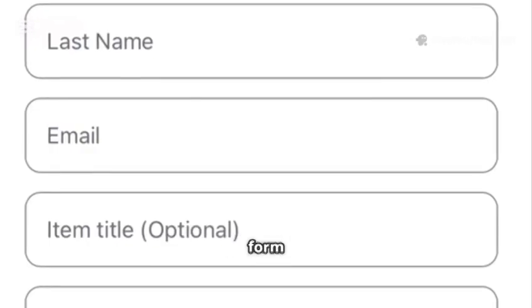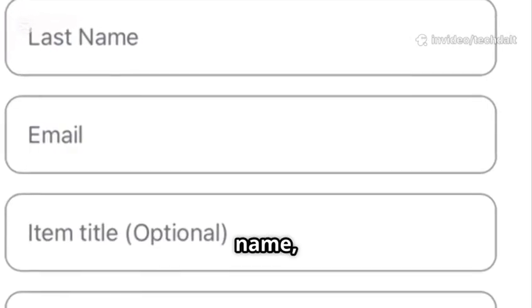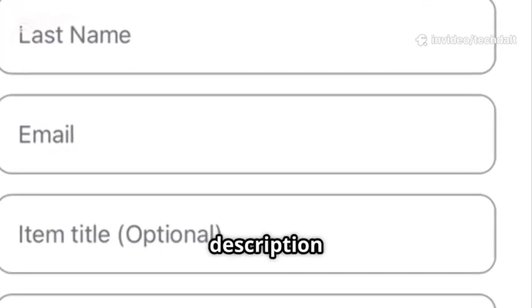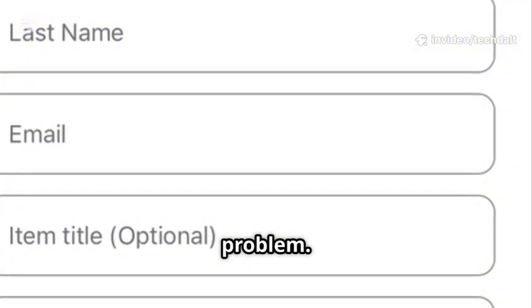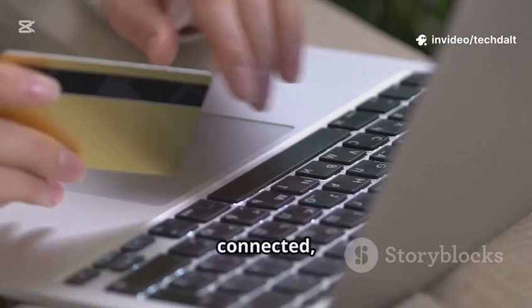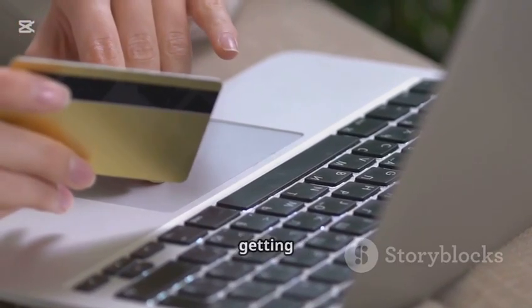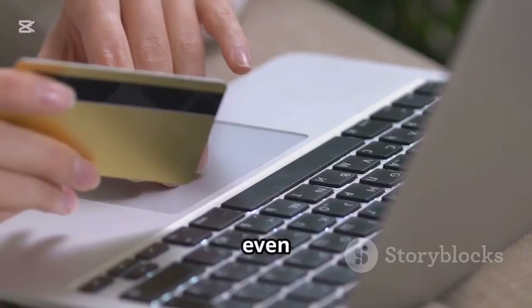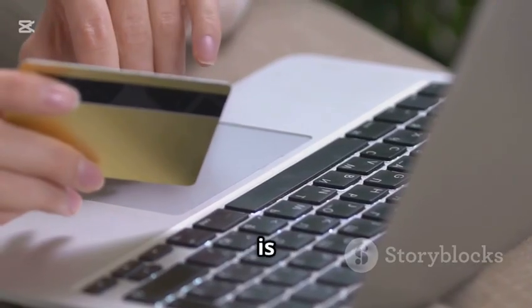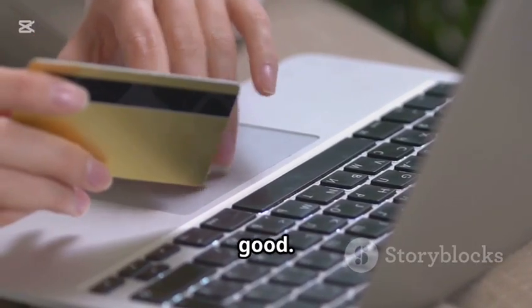A short support form will pop up. Fill in your name, email, and a quick description of the problem, then hit Continue. Once you're connected, explain that your iTunes or App Store purchases keep getting blocked, even though your account is active and your payment method is good.